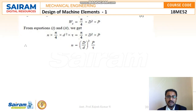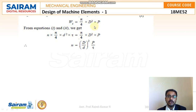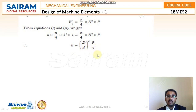To find the number of rivets n, we also have the formula Ws = (5/4) × T² × P as the second equation. By using equations 1 and 2, the number of rivets can be calculated as n = (D/d)² × (P/τ), where P is the pitch, τ is the shear stress, D is the diameter of the rivet hole, and d is the diameter of the rivet.